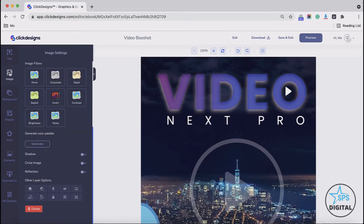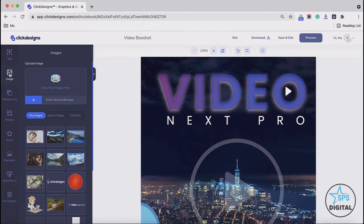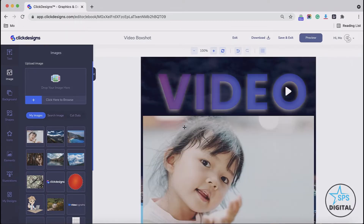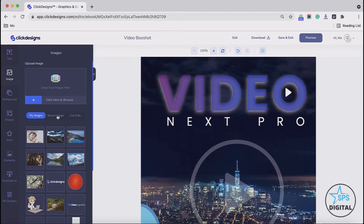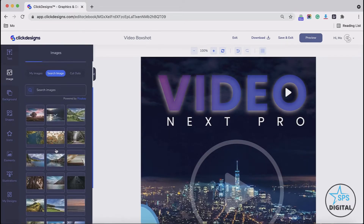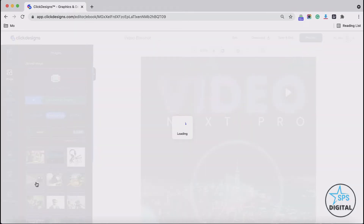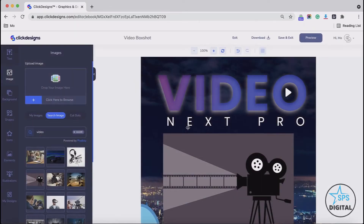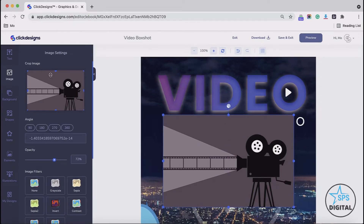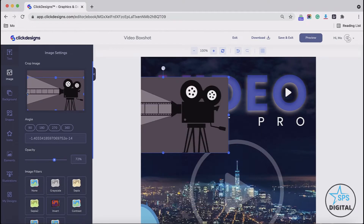Now let's go to the next option, which is the image option. On the image option, you can upload your own image. You can drag and drop your image here from your local drive and find your images. You could click any of the images that you've uploaded and then stick it into your canvas. Aside from that, you can click on Search Image and look for any image you would like from Pixabay. Type in your keyword, select, and it will be loaded in your canvas. Then you could crop your image very easily.